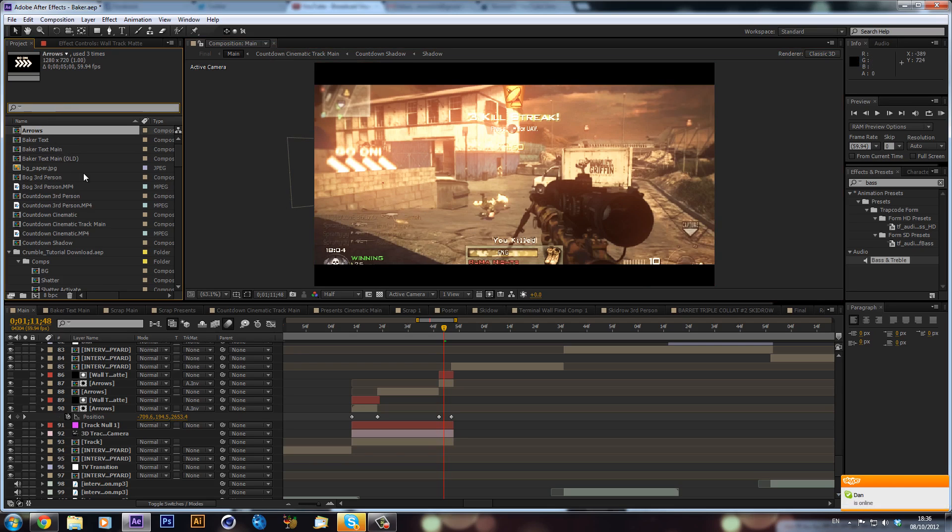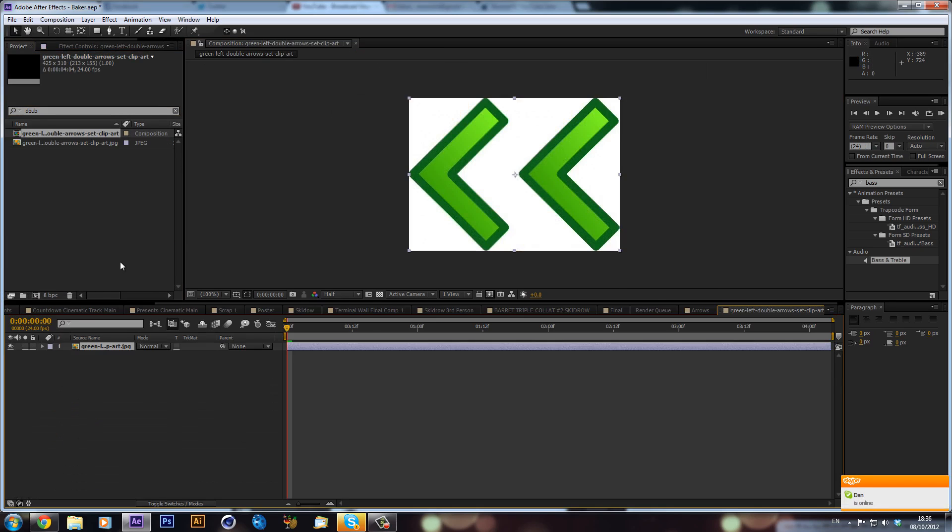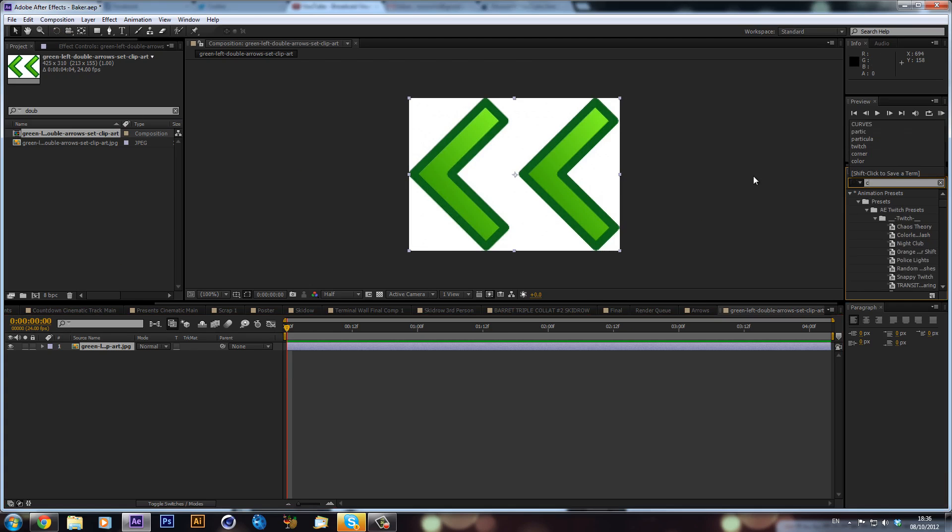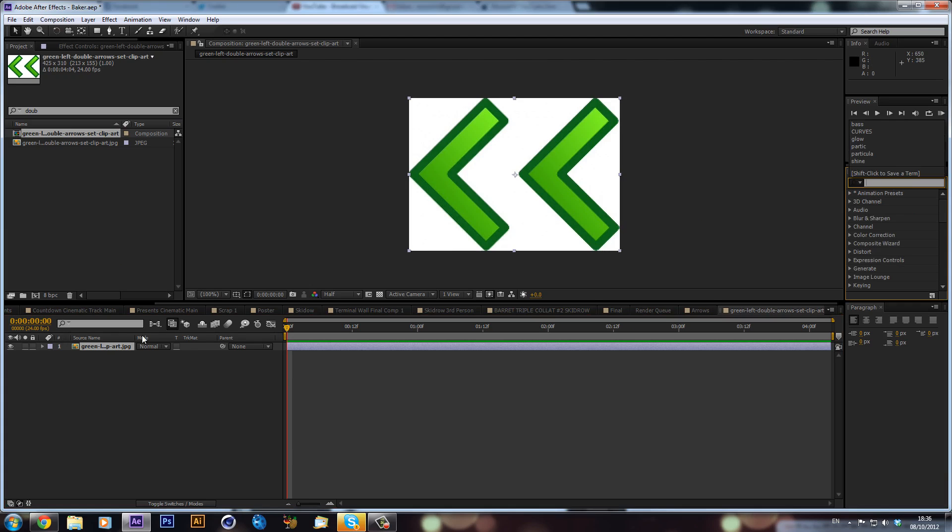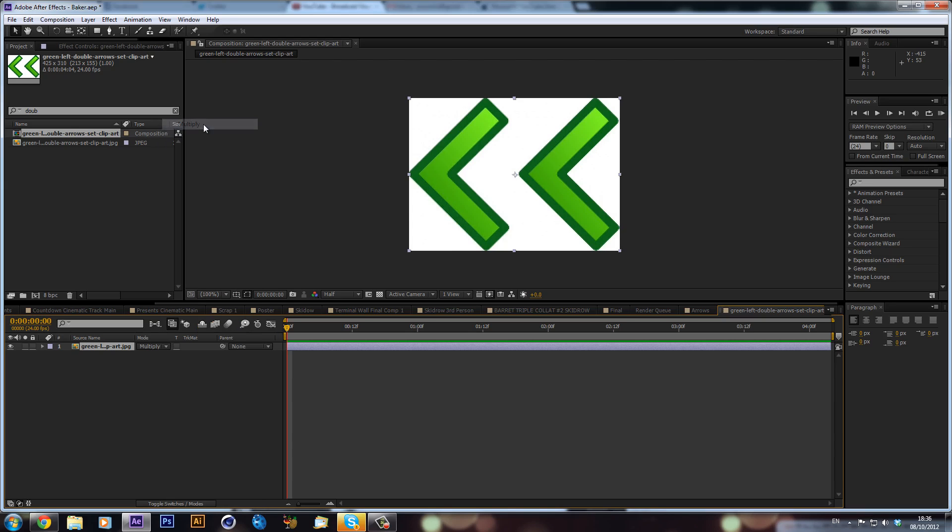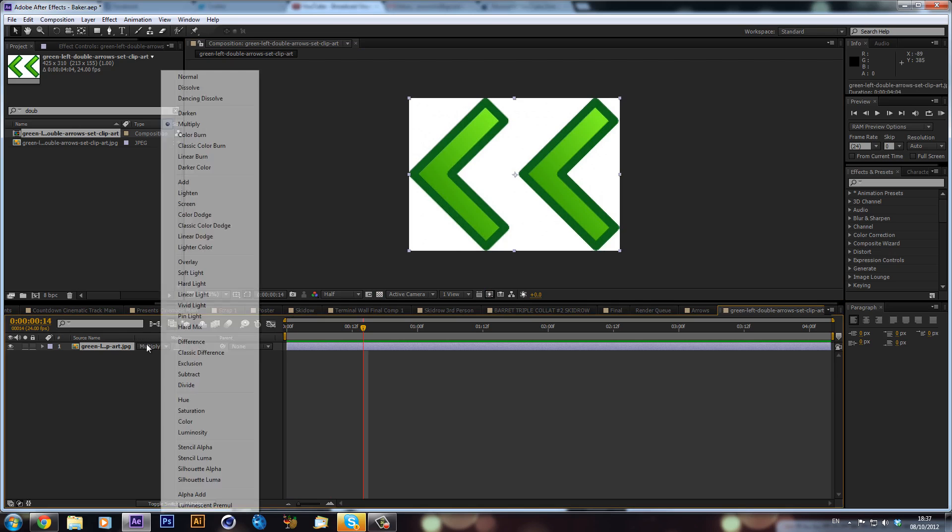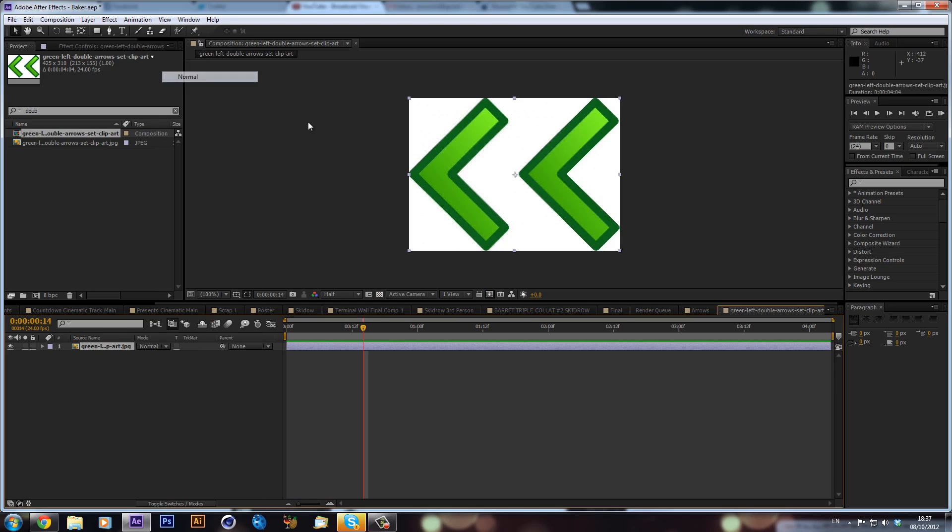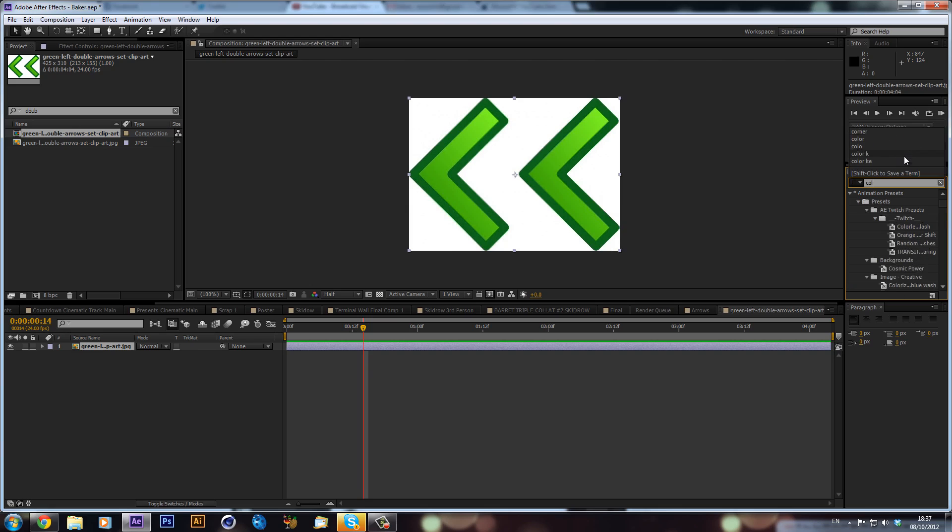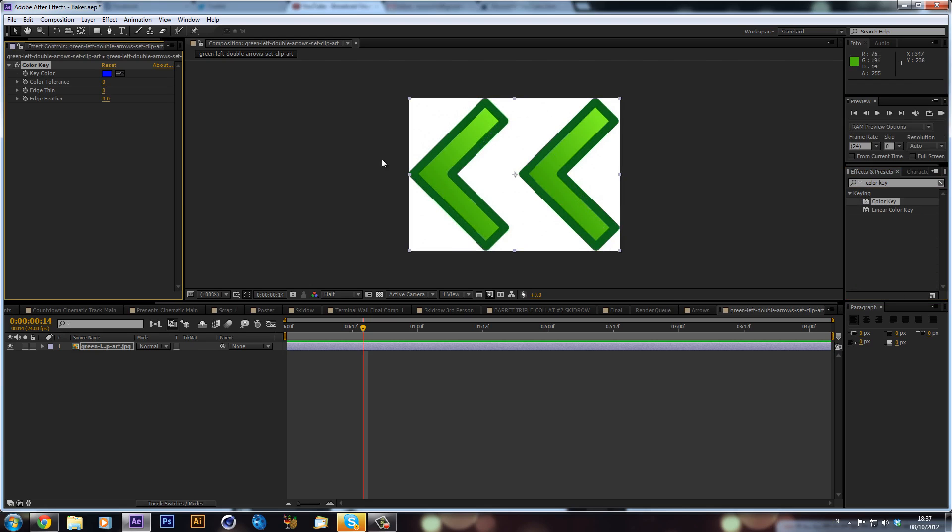So I think it's called double, yeah double left. So what we can do is we can just drag it into its own composition. We can then use a color key just to get, actually. Now what we can do is we can set the transfer mode to multiply. And that should in theory, in theory he says but nope. All right. We'll do what I was going to do. We'll just type in color key. Color's spelled the American way for all you English people.